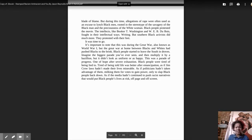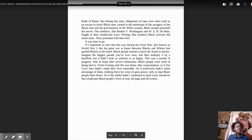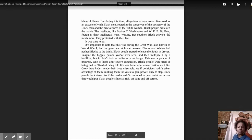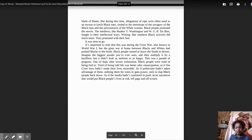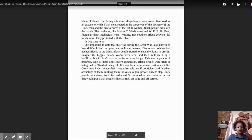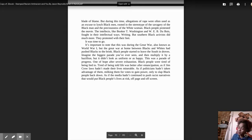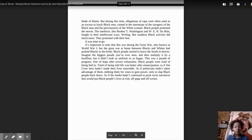As if Jim Crow laws hadn't made their lives miserable, as if politicians hadn't taken advantage of them, milking them for votes to gain power, only to slap Black people back down. As if the media hadn't continued to push racist narratives that would put Black people's lives at risk, off-page and off-screen.